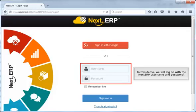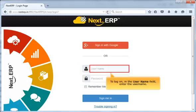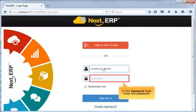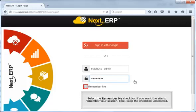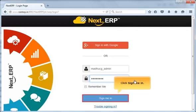In this demo, we will log on with Next ERP username and password. To log on, in the username field, enter the username. In the password field, enter the password. Select the Remember me checkbox if you want the site to remember your session, else keep the checkbox unselected. Next, click Sign me in.